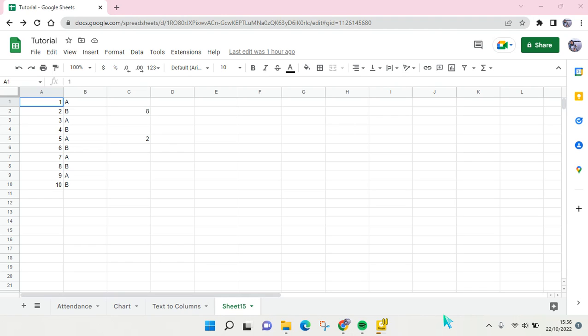Hi everyone, welcome back to this channel. On today's tutorial, I'm going to show you how to use Google Sheets for multiple users. So here I have opened my Google Sheets file, and if you guys want to make a Google Sheet file for multiple users, it's actually so easy.